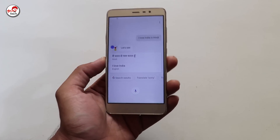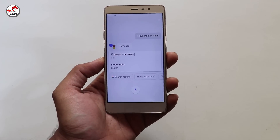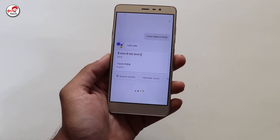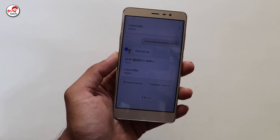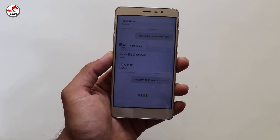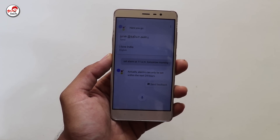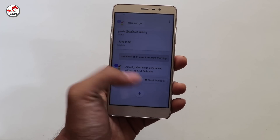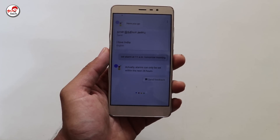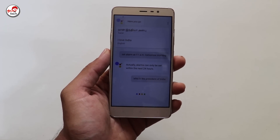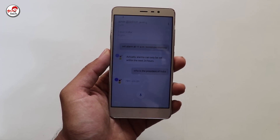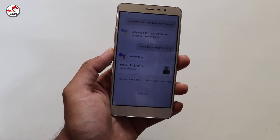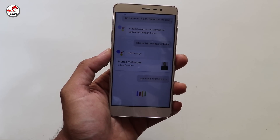We have Google Assistant working on the Redmi Note 3. You can try it on your smartphone. For example, say 'Set alarm at 11am tomorrow morning.' Note that alarms can only be set within the next 24 hours. You can also ask 'Who is the President of India?' and get the answer: Pranab Mukherjee. Google Assistant can answer general knowledge questions easily.